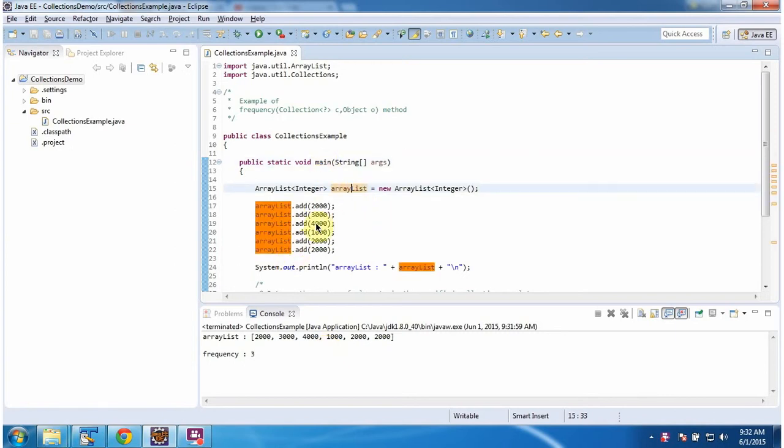In the ArrayList, I am adding 6 integer objects. Then I am displaying the ArrayList content. Here you can see the ArrayList output.